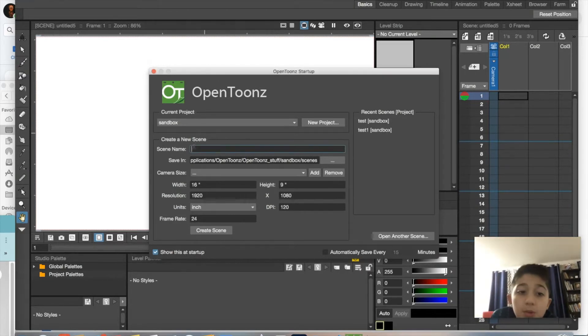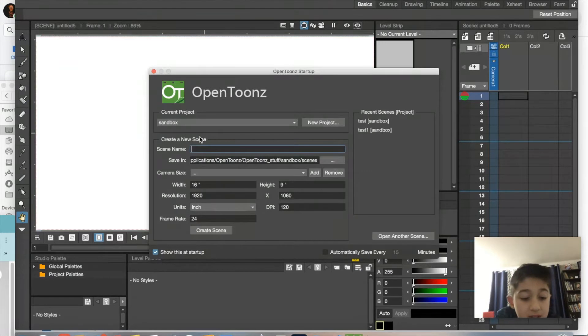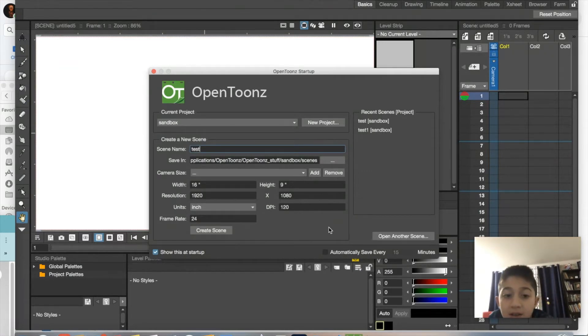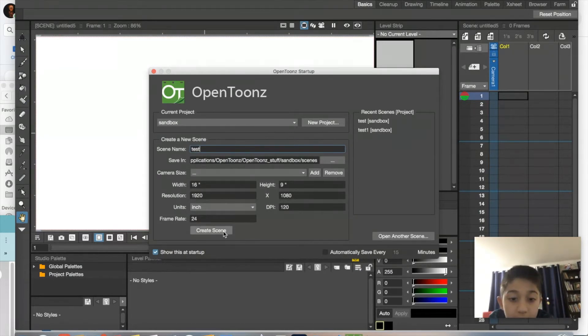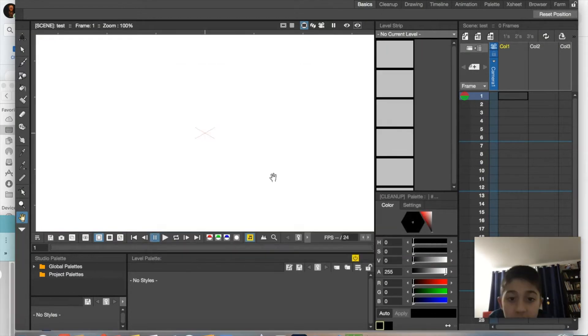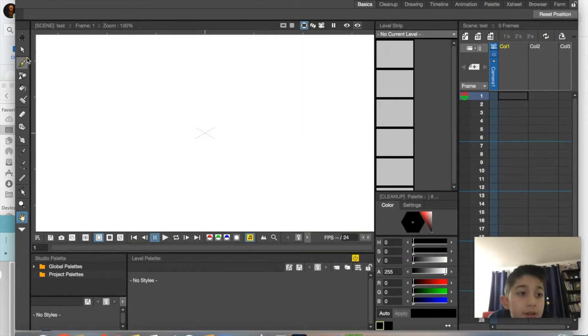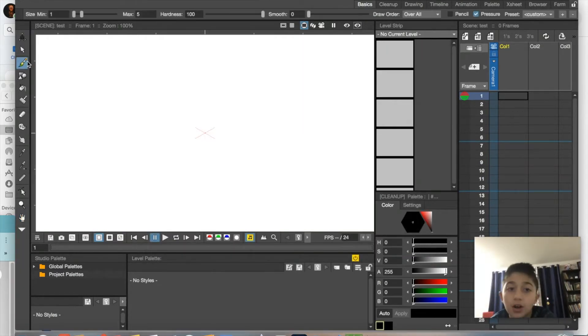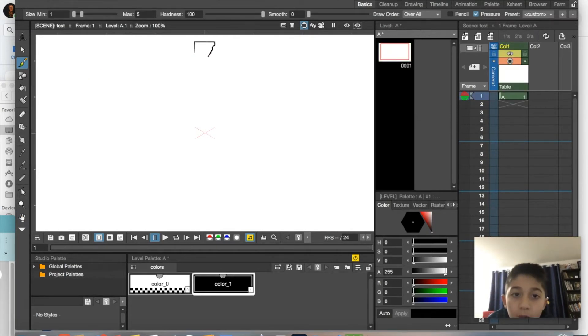So we're going to name the scene 'test'—that's what I always name mine. Create scene, yes. Now what we're going to do here is we're going to draw a little ball or a little square, or...